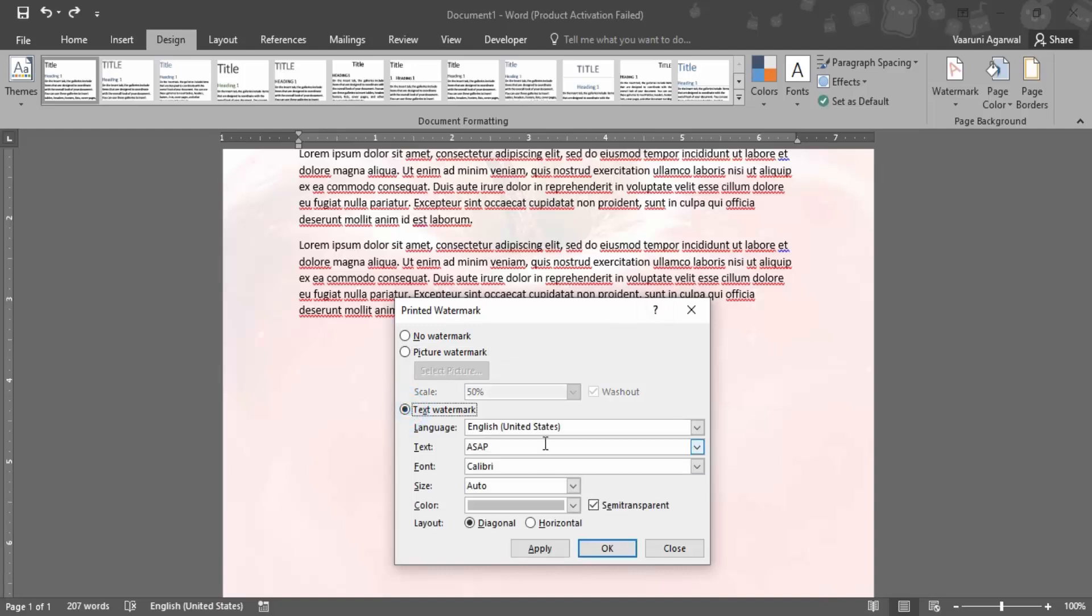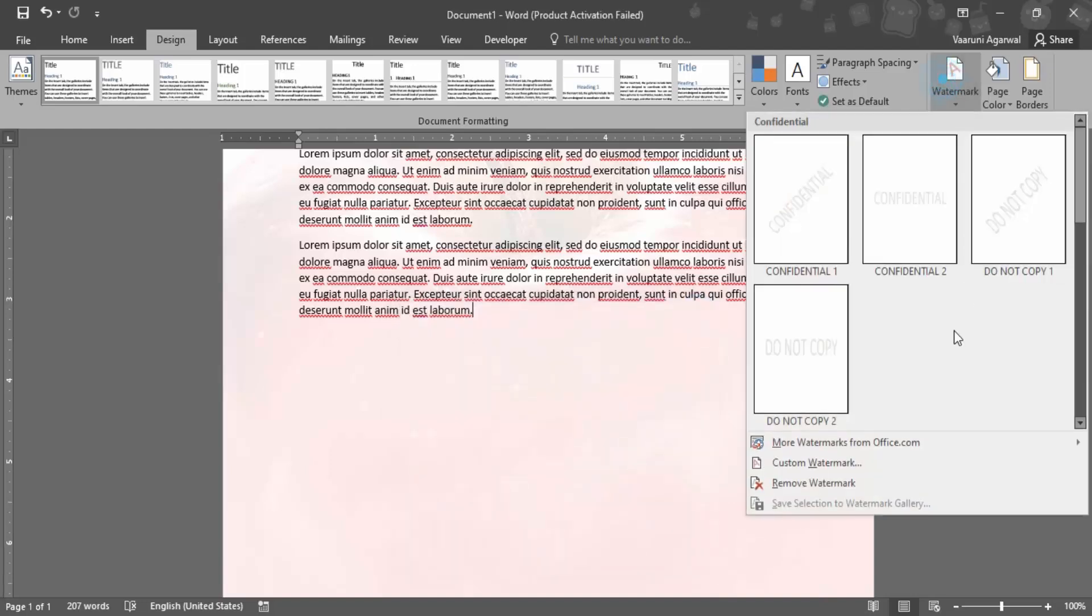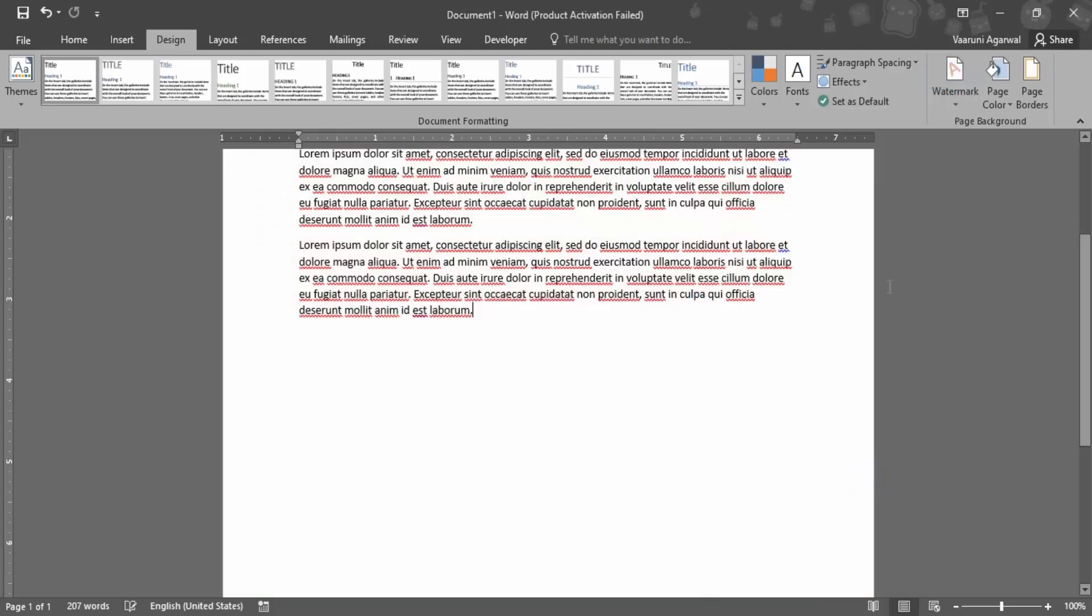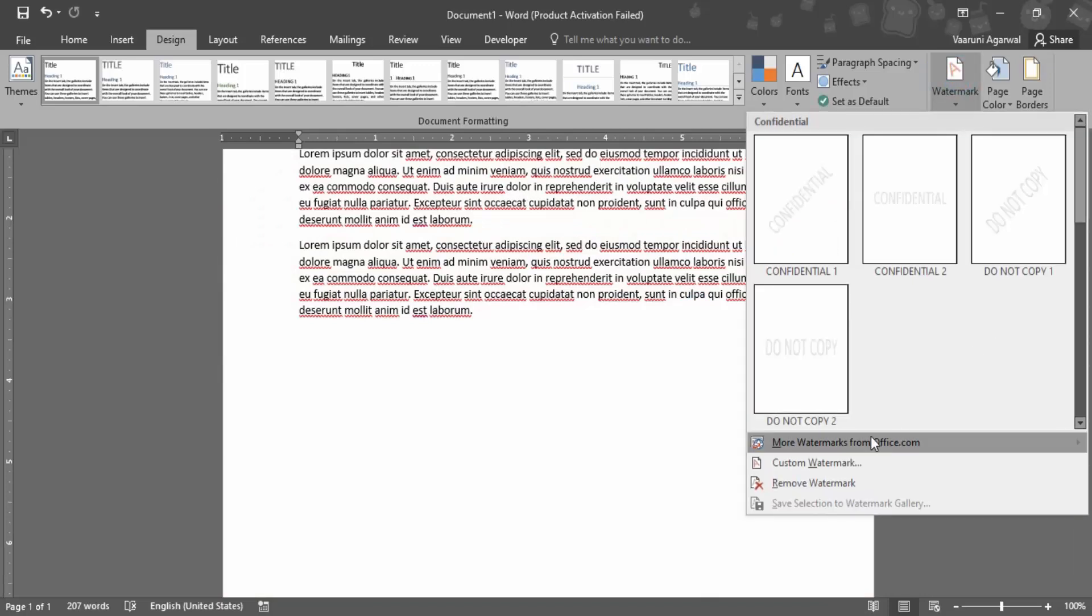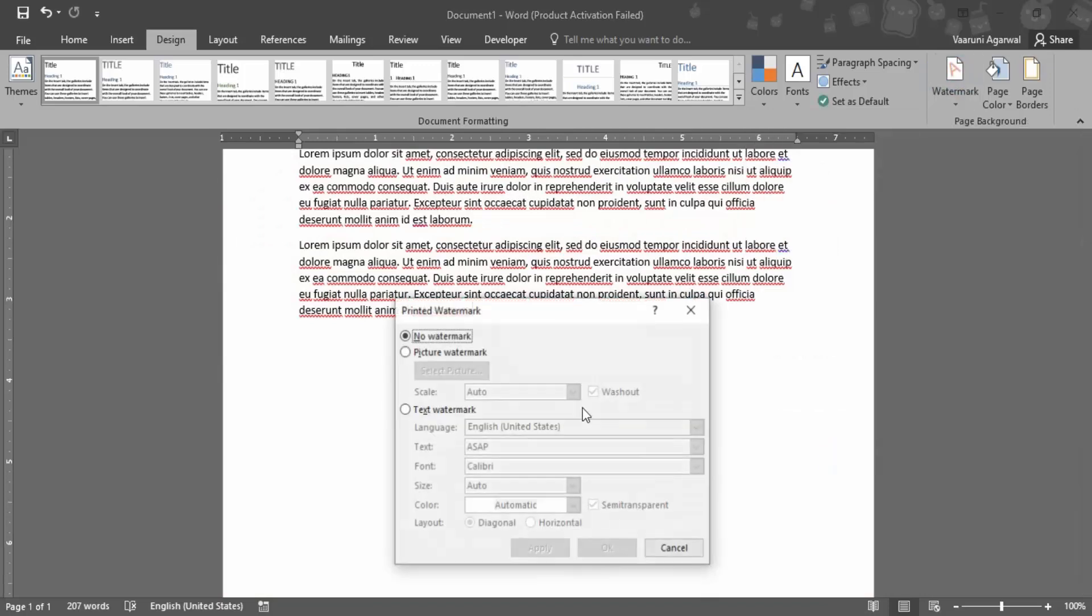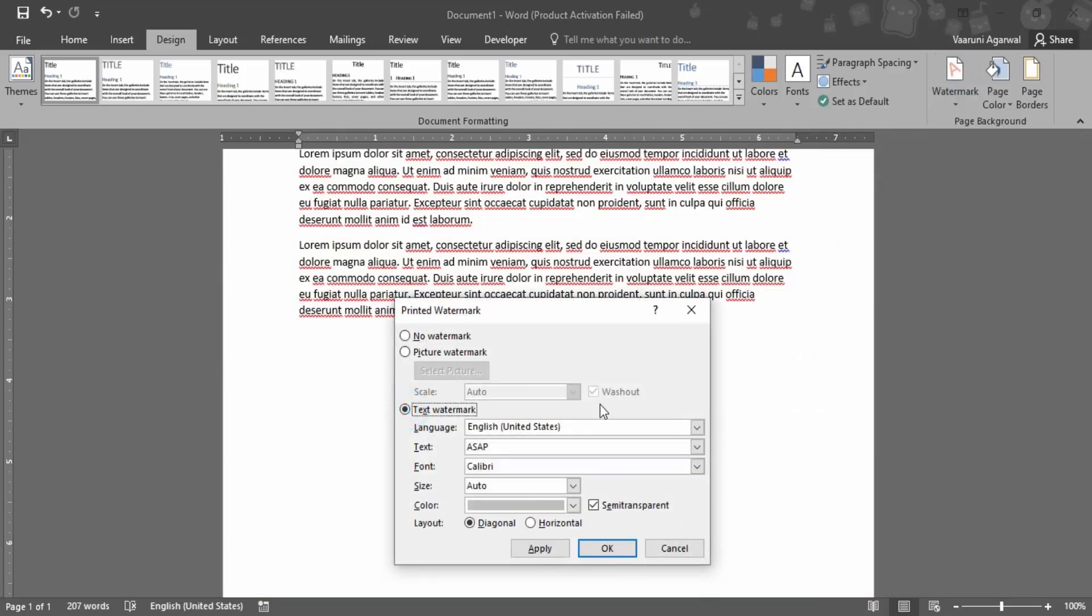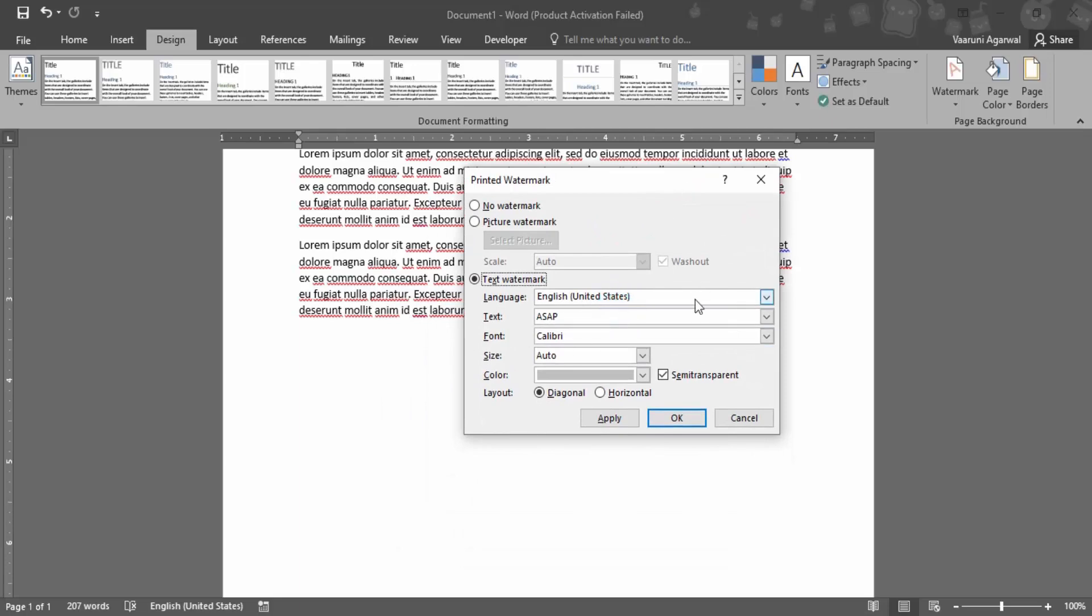Let's remove the picture watermark and go to text watermark. First remove this picture watermark, then go to custom watermark and select text watermark. You can select the text you want, the font you want, and the size you want.